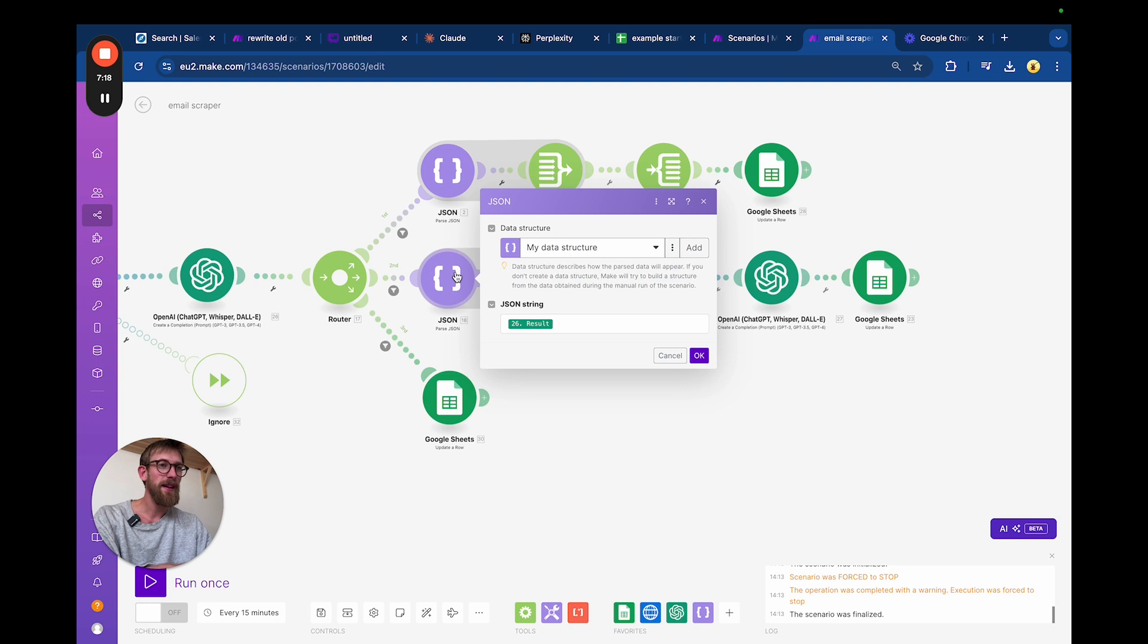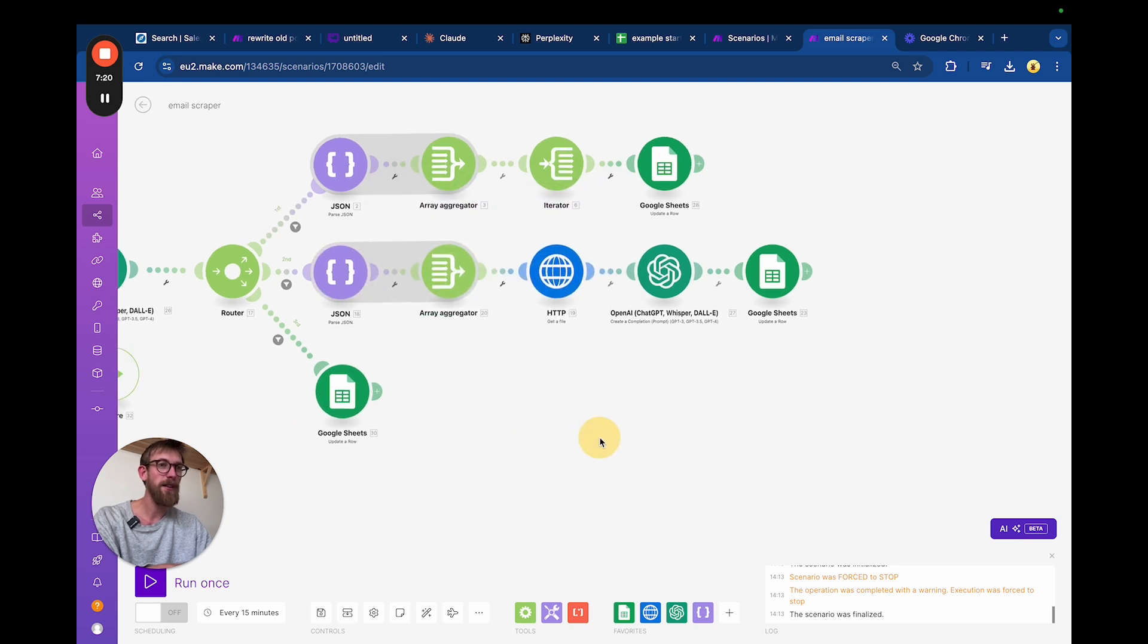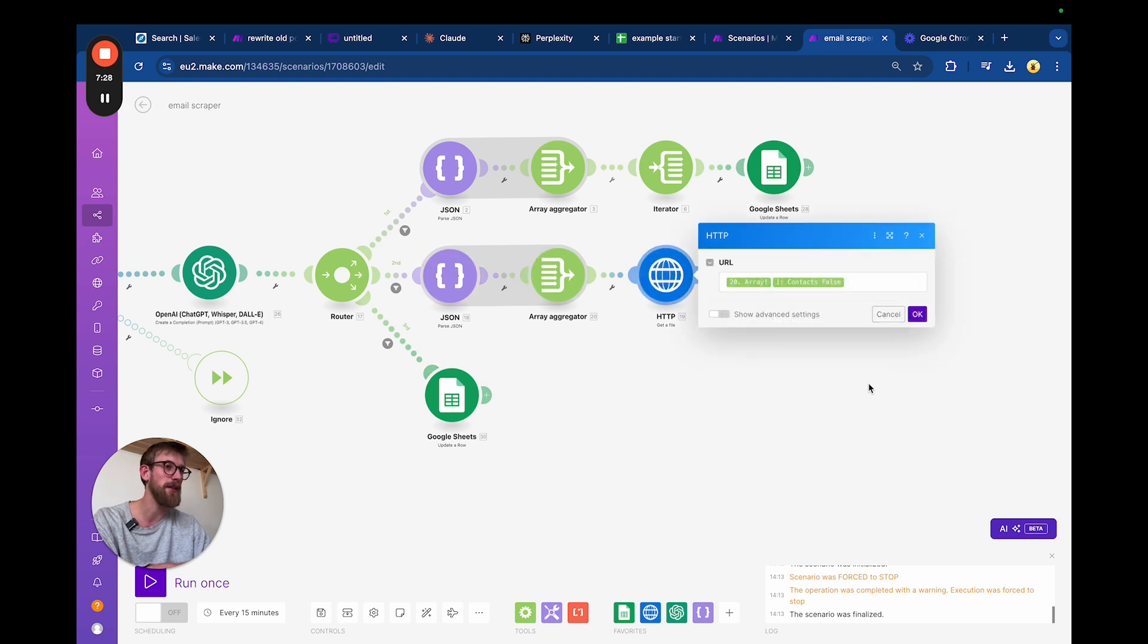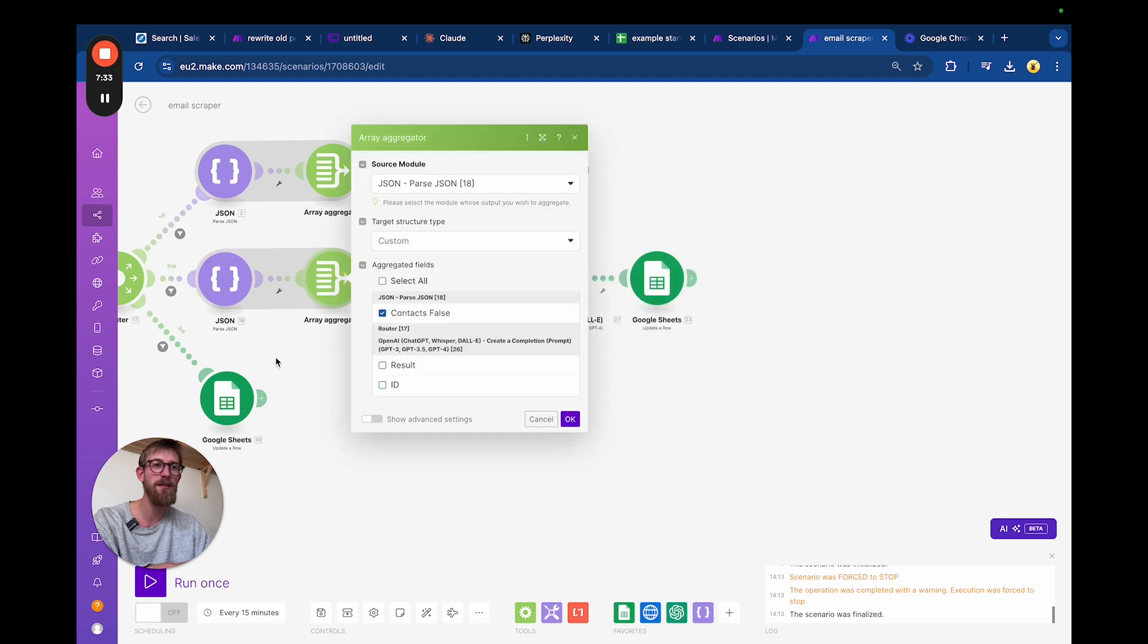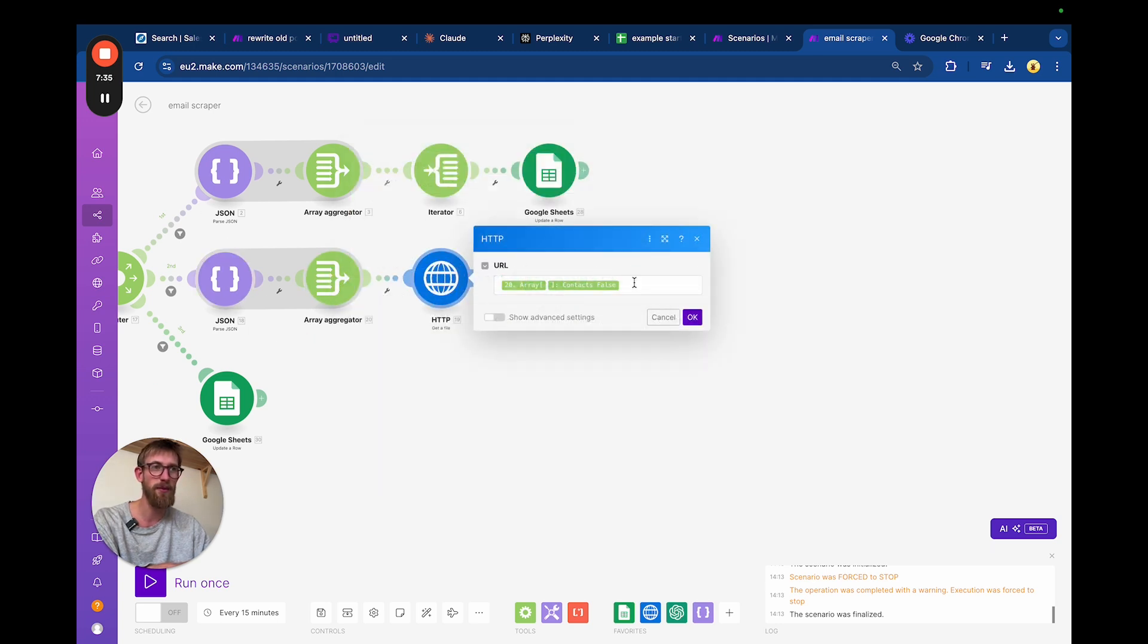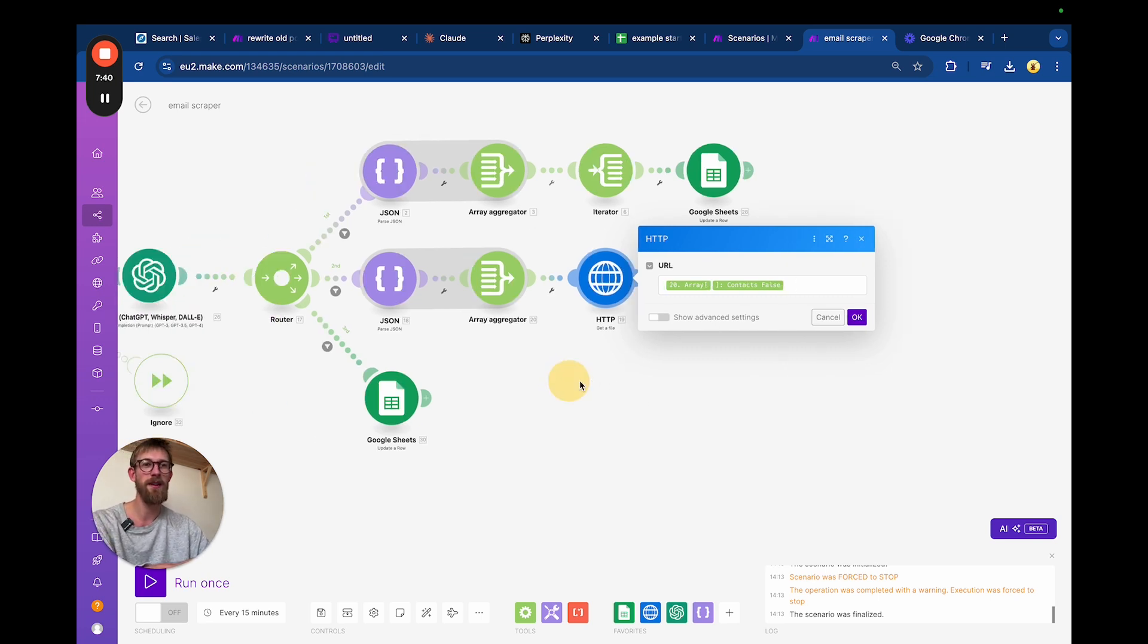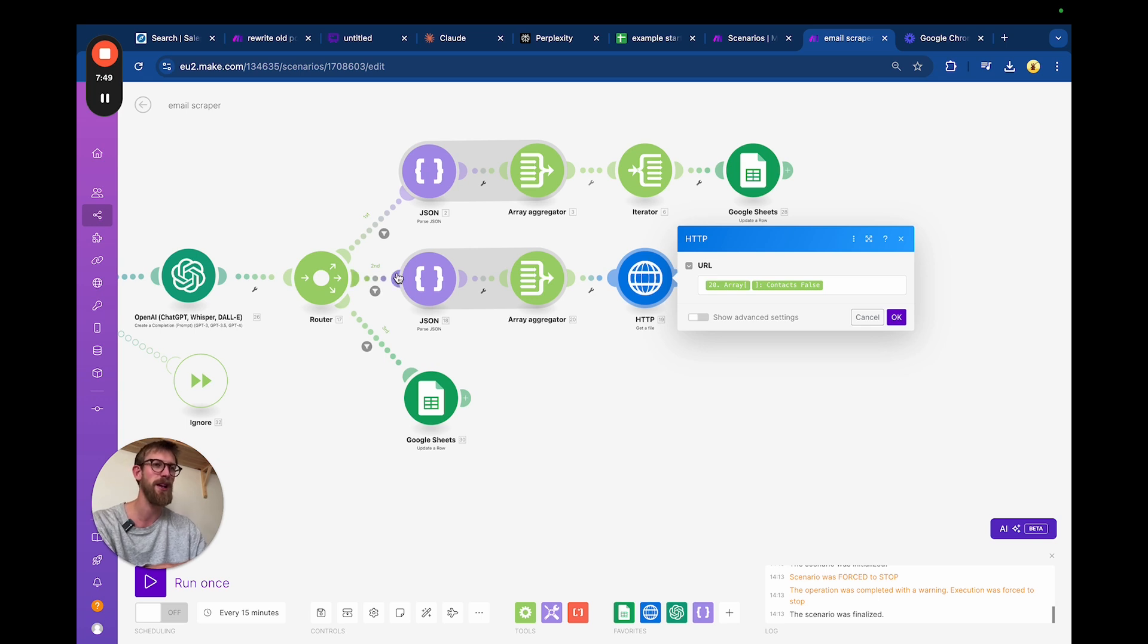If it doesn't contain email but it does contain a contact page, then we're going down this route here. We're aggregating this parse JSON and we are feeding the answer from the AI.